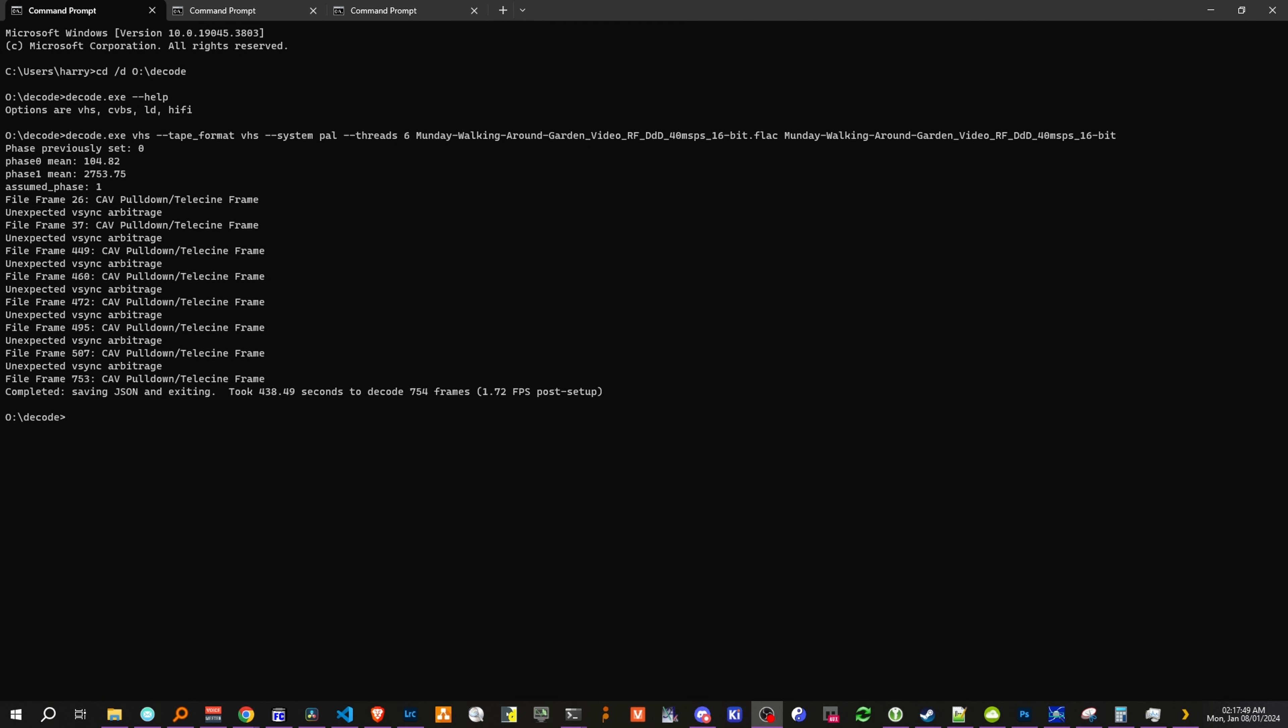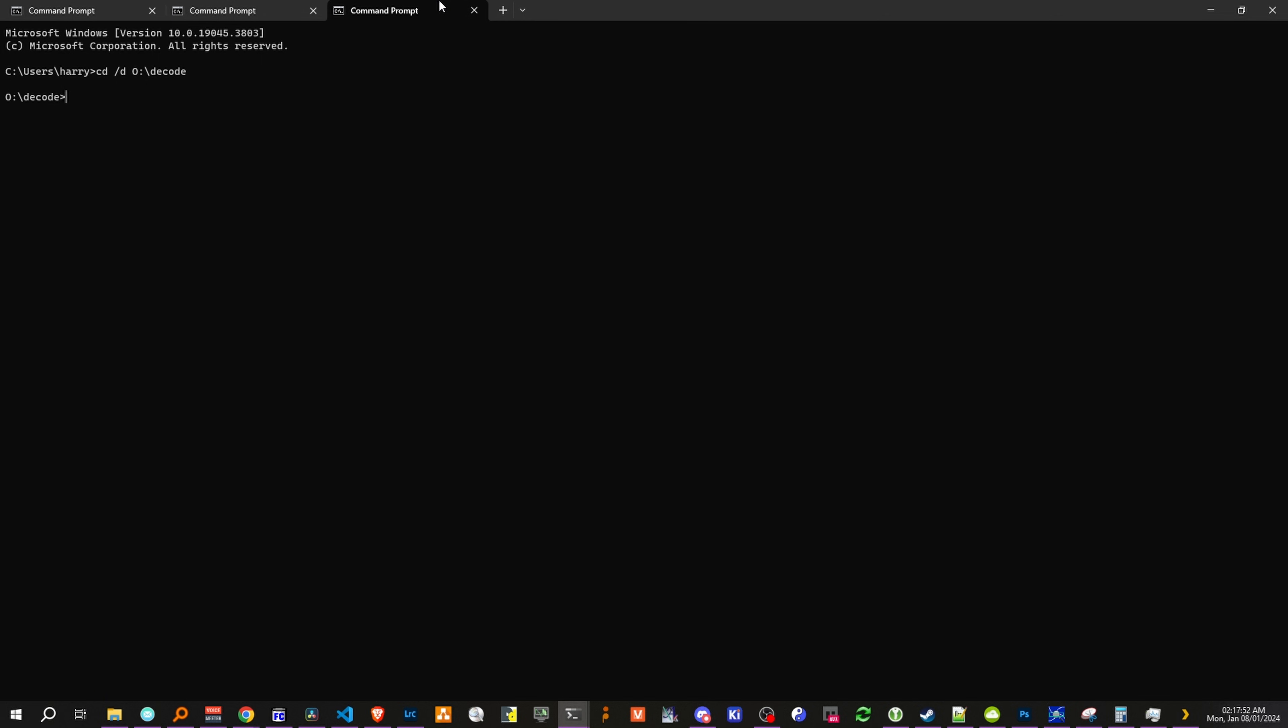we can now finally export a video file. So we can go to our third window and do TBC, video, export, NTSC. And then we can copy our TBC name.